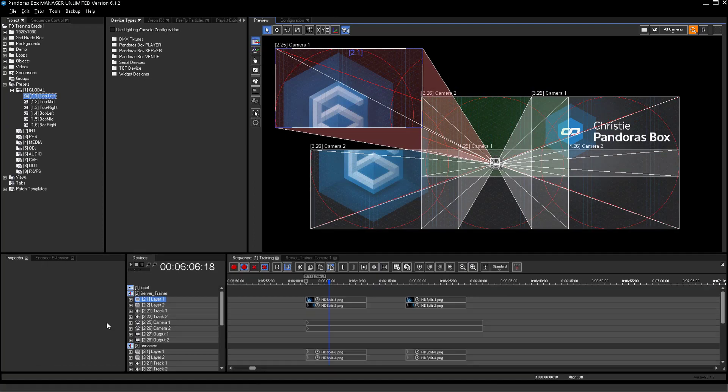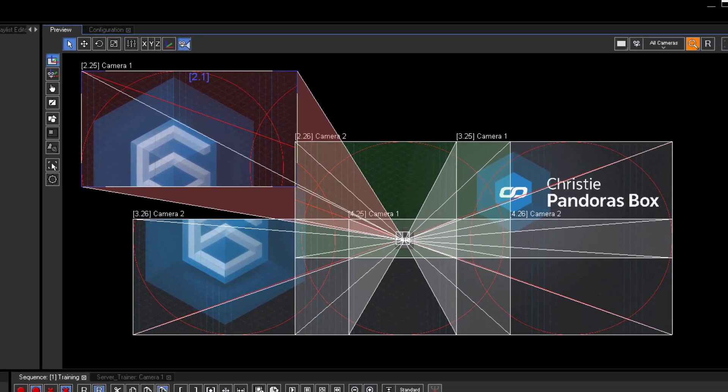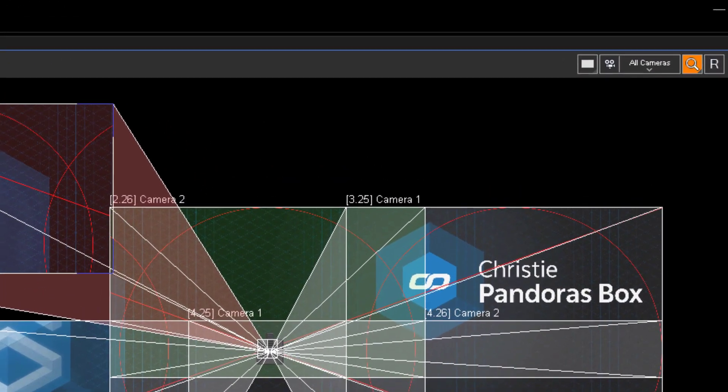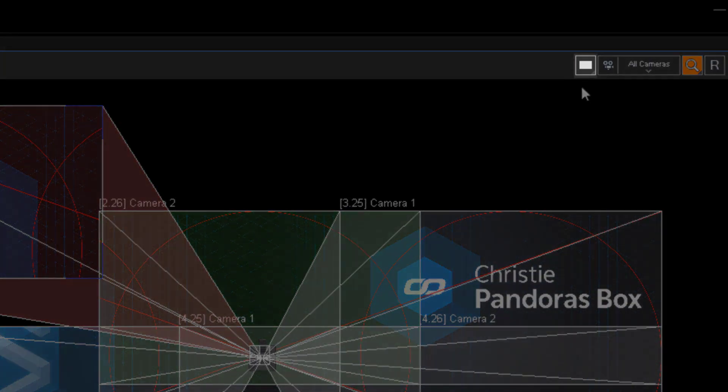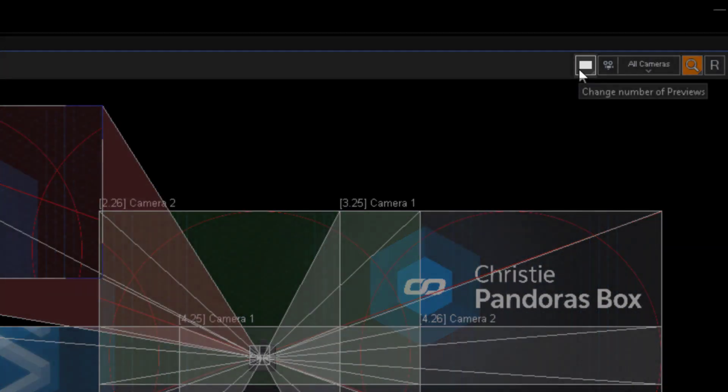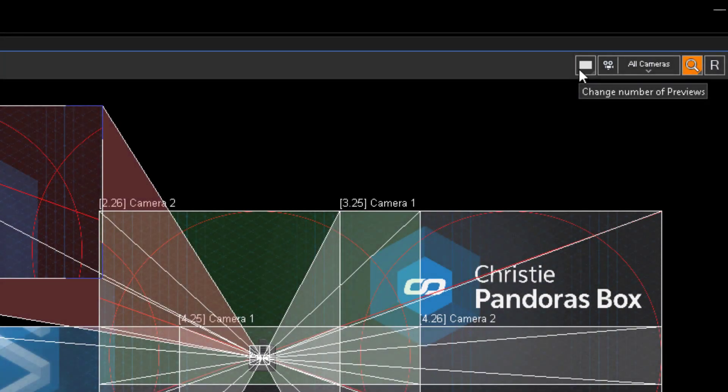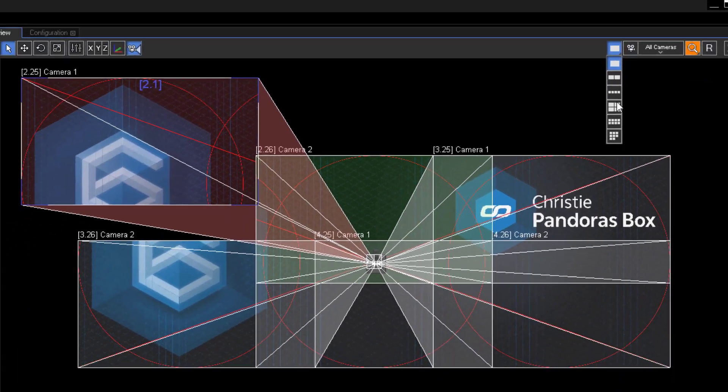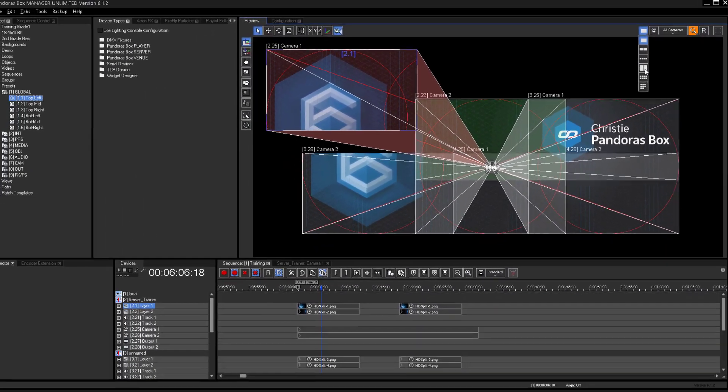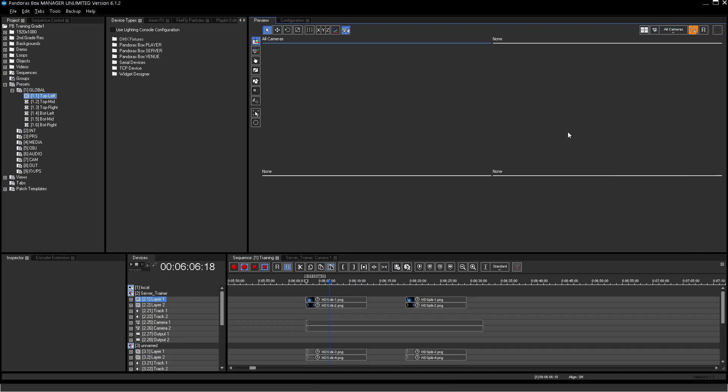To have a better overview of all your outputs, the preview tab offers a different view to watch all outputs at the same time. Therefore, please click on the blank page button and choose a multi-window view.